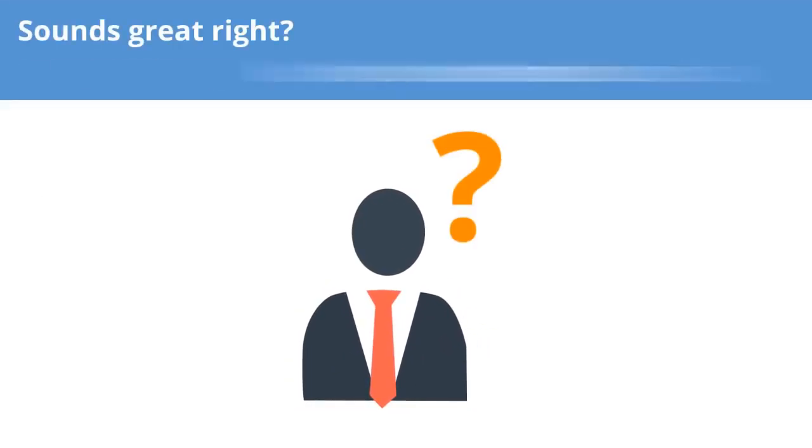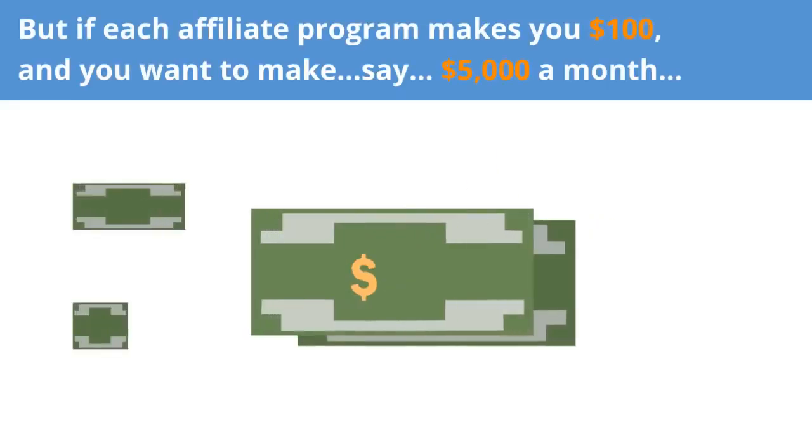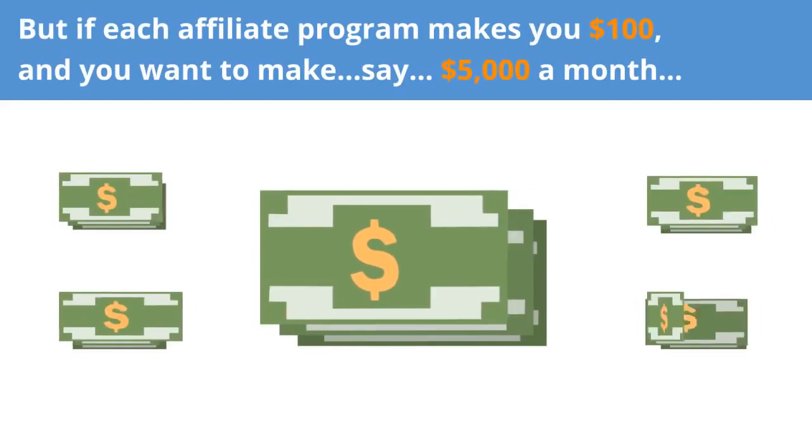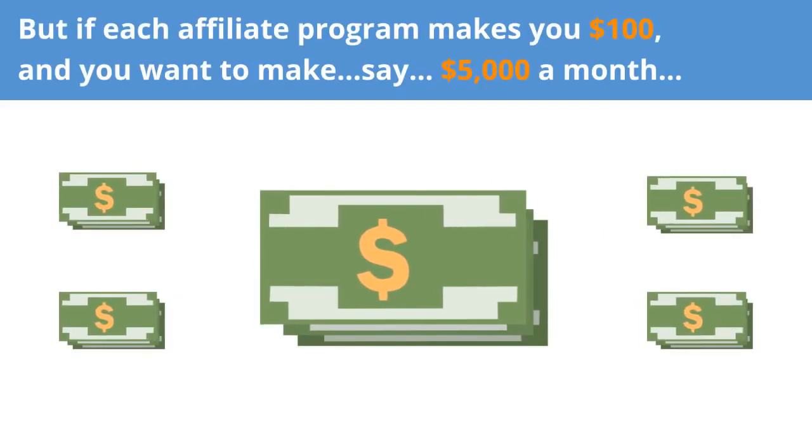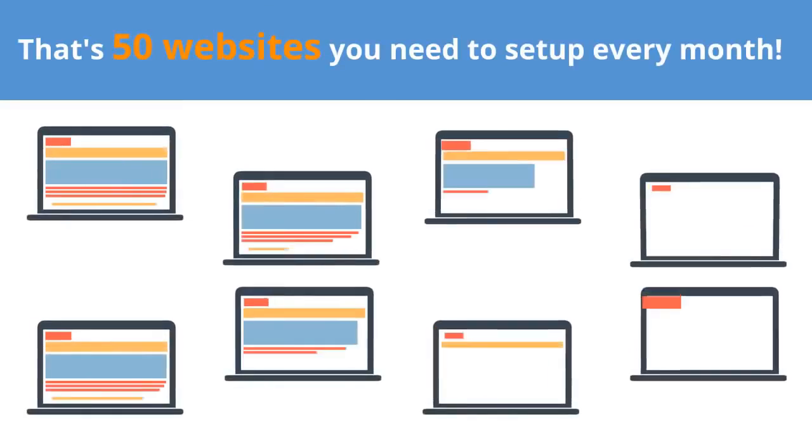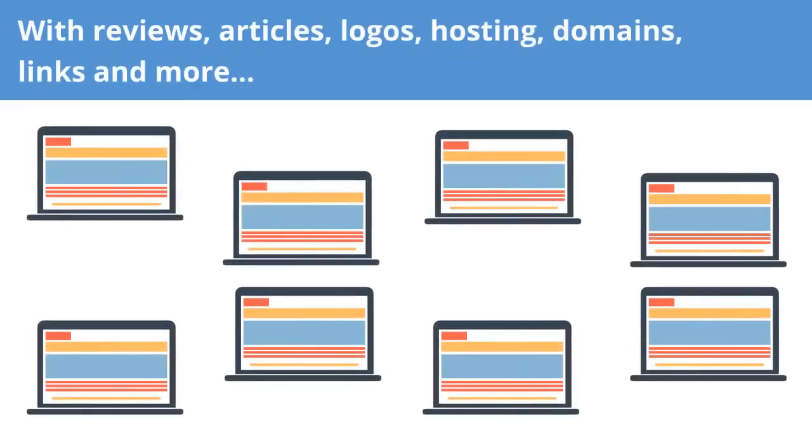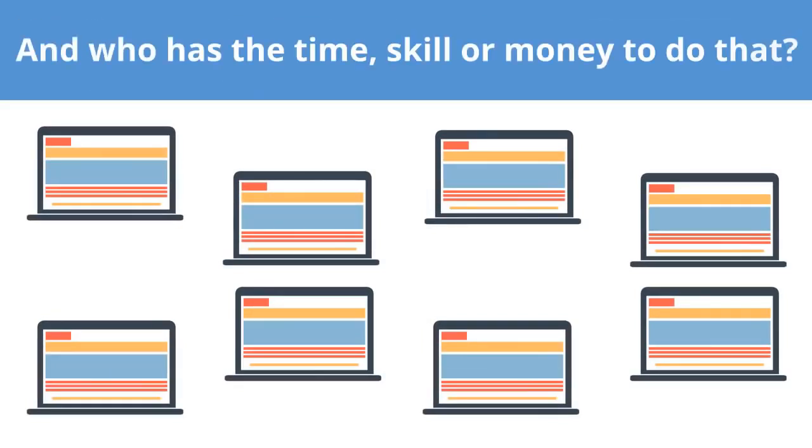Sounds great, right? But there's a problem. To make money as an affiliate, you need a different website for each affiliate program. But if each affiliate program makes you $100, and you want to make, say, $5,000 a month, that's 50 websites you need to set up every month, with reviews, articles, logos, hosting, domains, links, and more. And who has the time, skill, or money to do that?